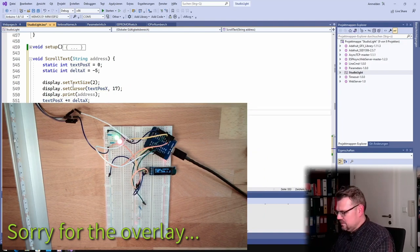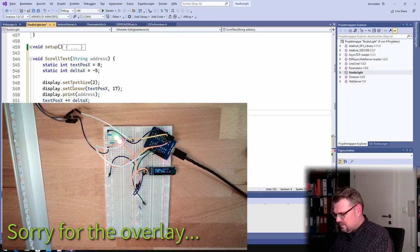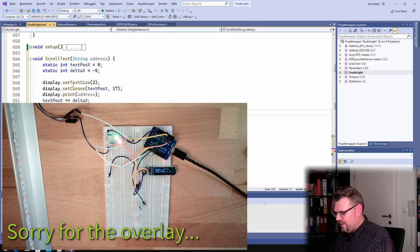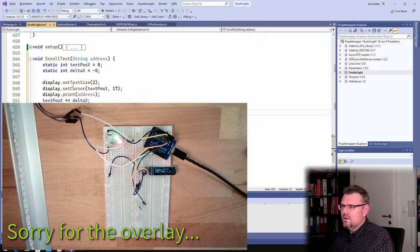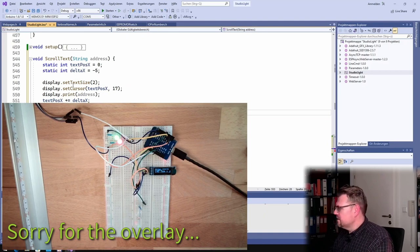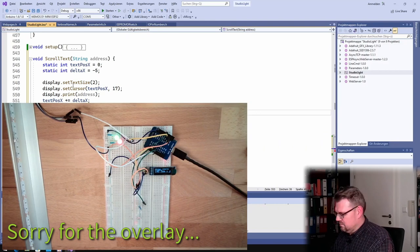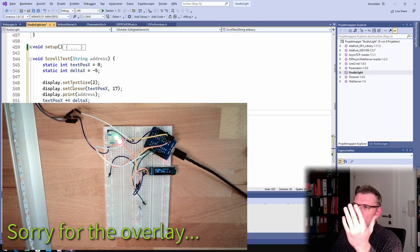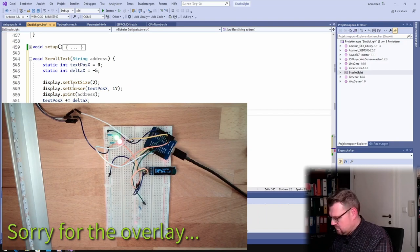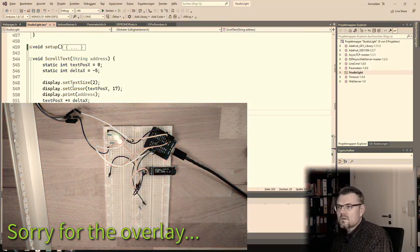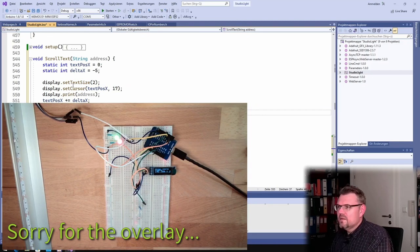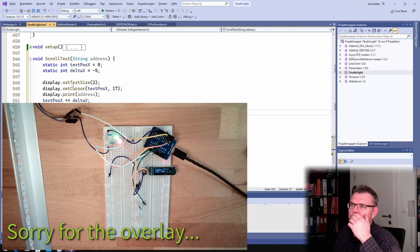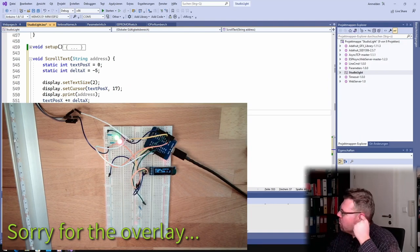So if now the text pos x is smaller than this value, I will say delta x is minus delta x. So it simply turns the direction, and then it will grow. And if it's bigger than zero, it's or. Or text pos x bigger than zero, it's the other way around. And actually, this should already scroll. This should already scroll, I hope.